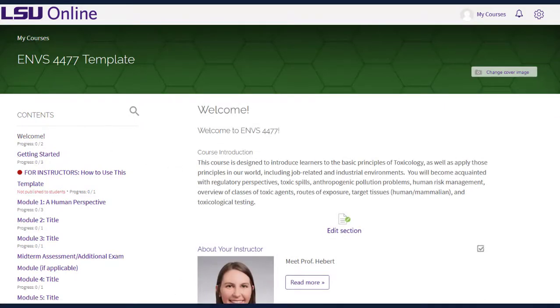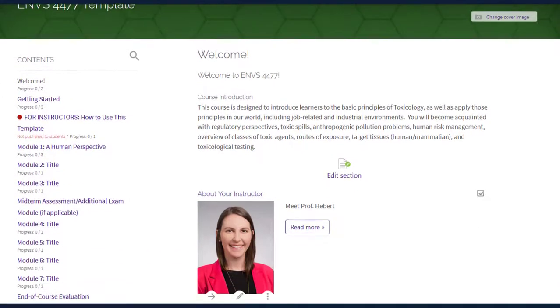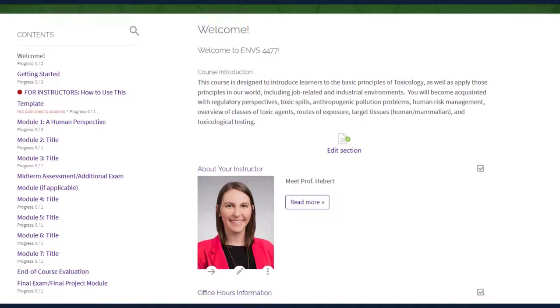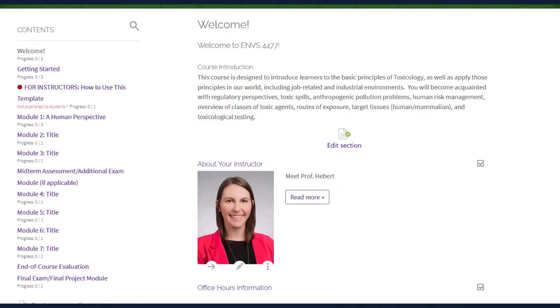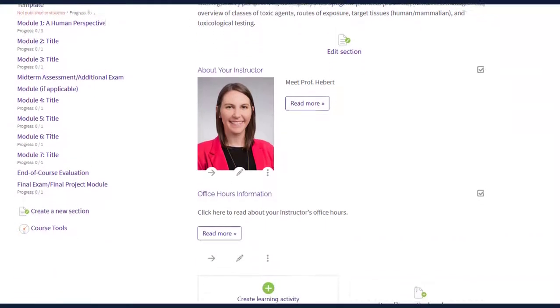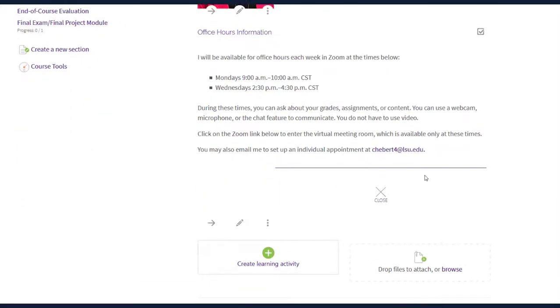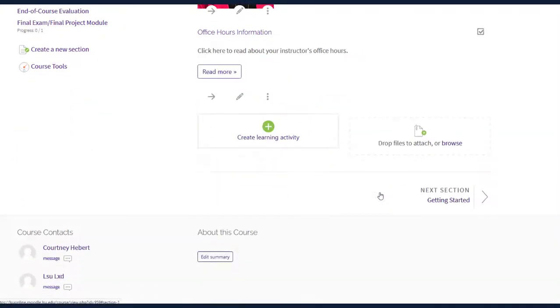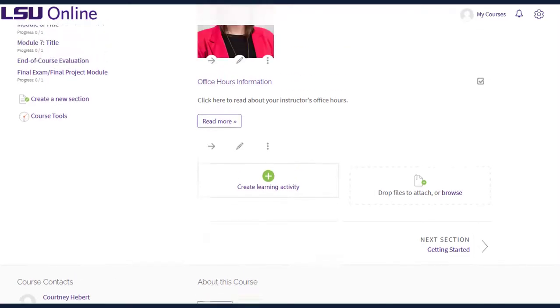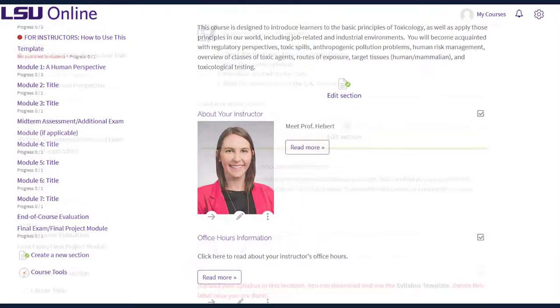The Welcome module is the first module in the course contents. This module provides easy access to the course and instructor information. Information regarding instructor office hours is also included in this module. Maintaining virtual office hours encourages meaningful interaction between instructors and students.